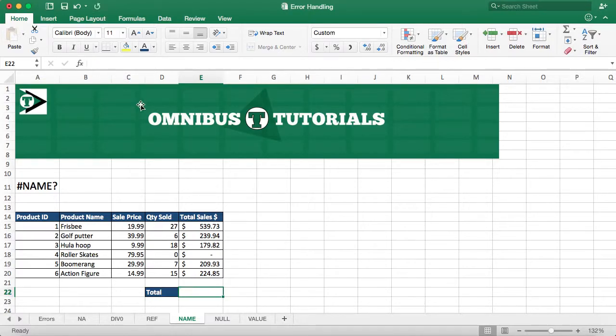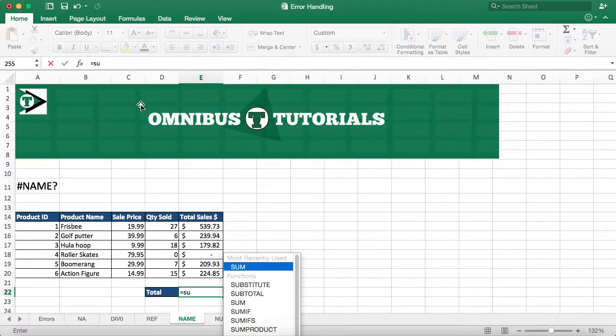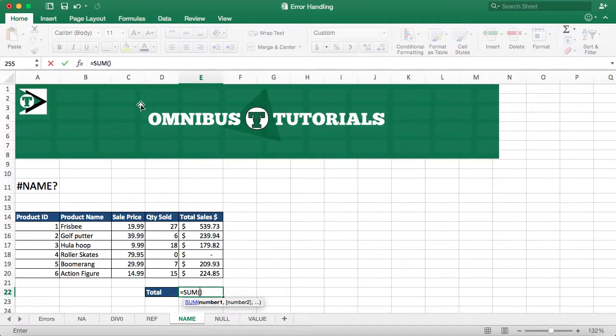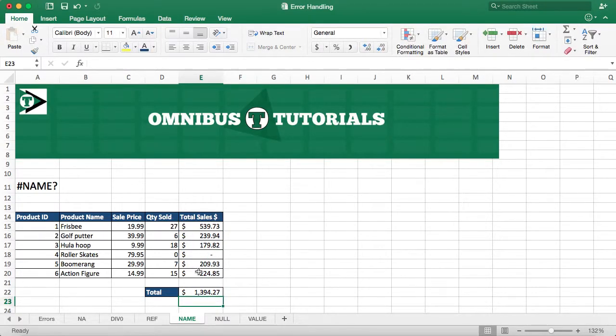So if we do it again properly, equals, that's how we always start functions, SU. And I'm just going to hit tab to autofill. It's going to have both the parentheses loaded for me, and I'm just going to fill it in by highlighting those and pressing enter. And it gives me the correct answer.